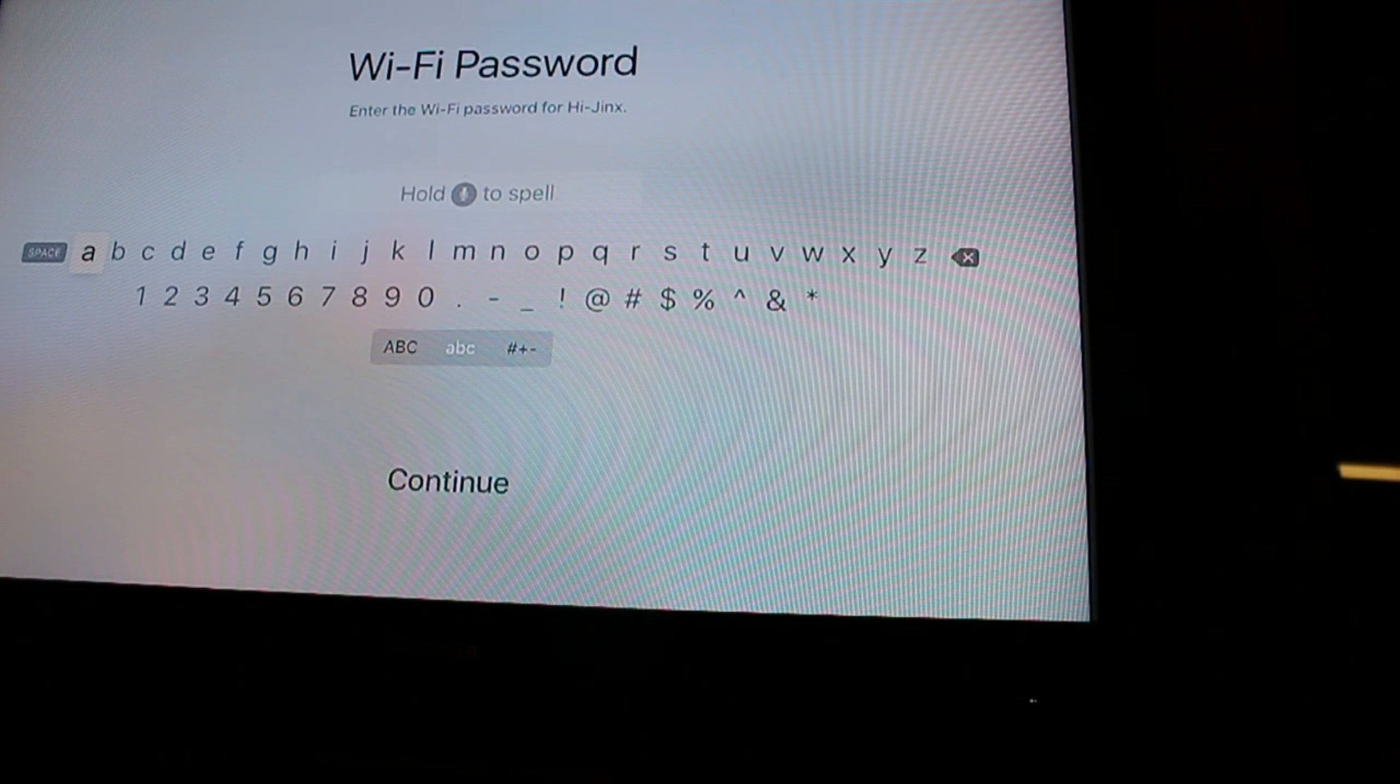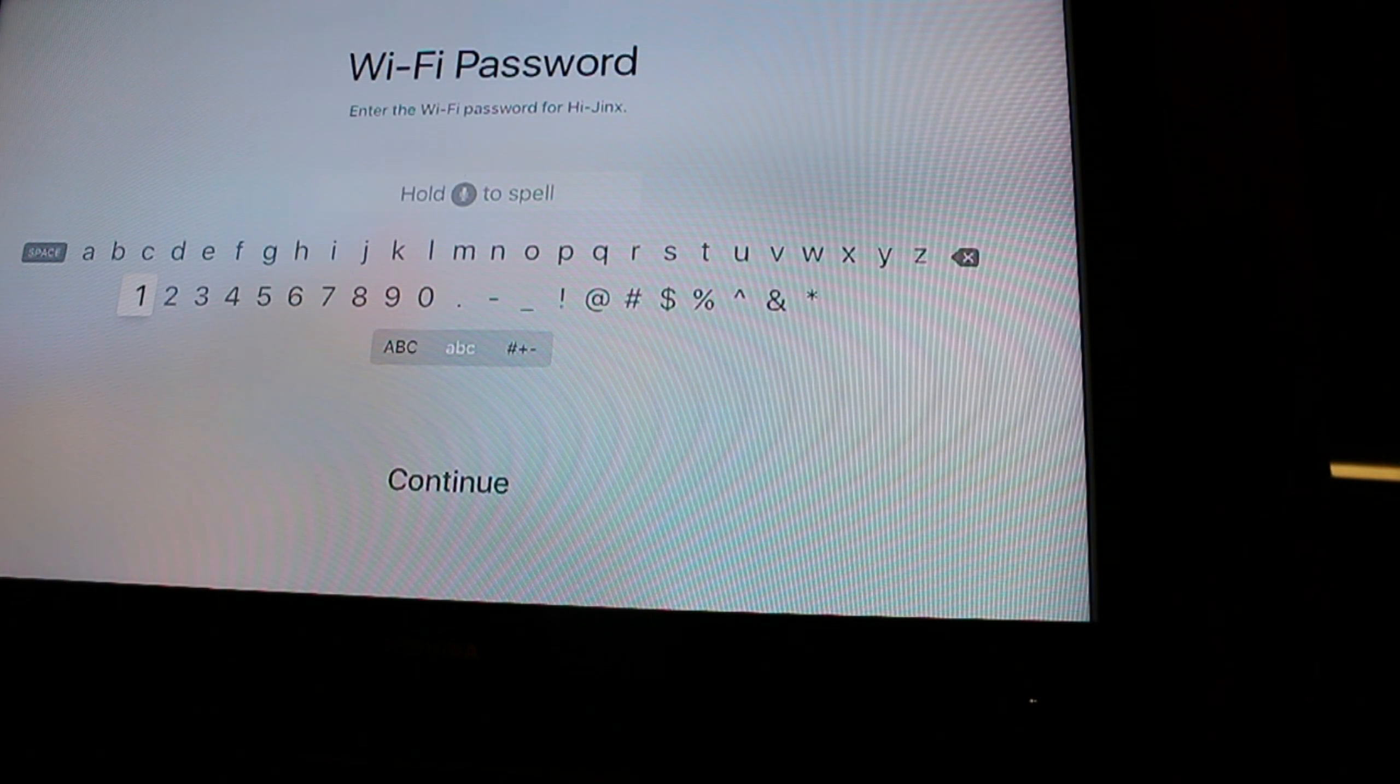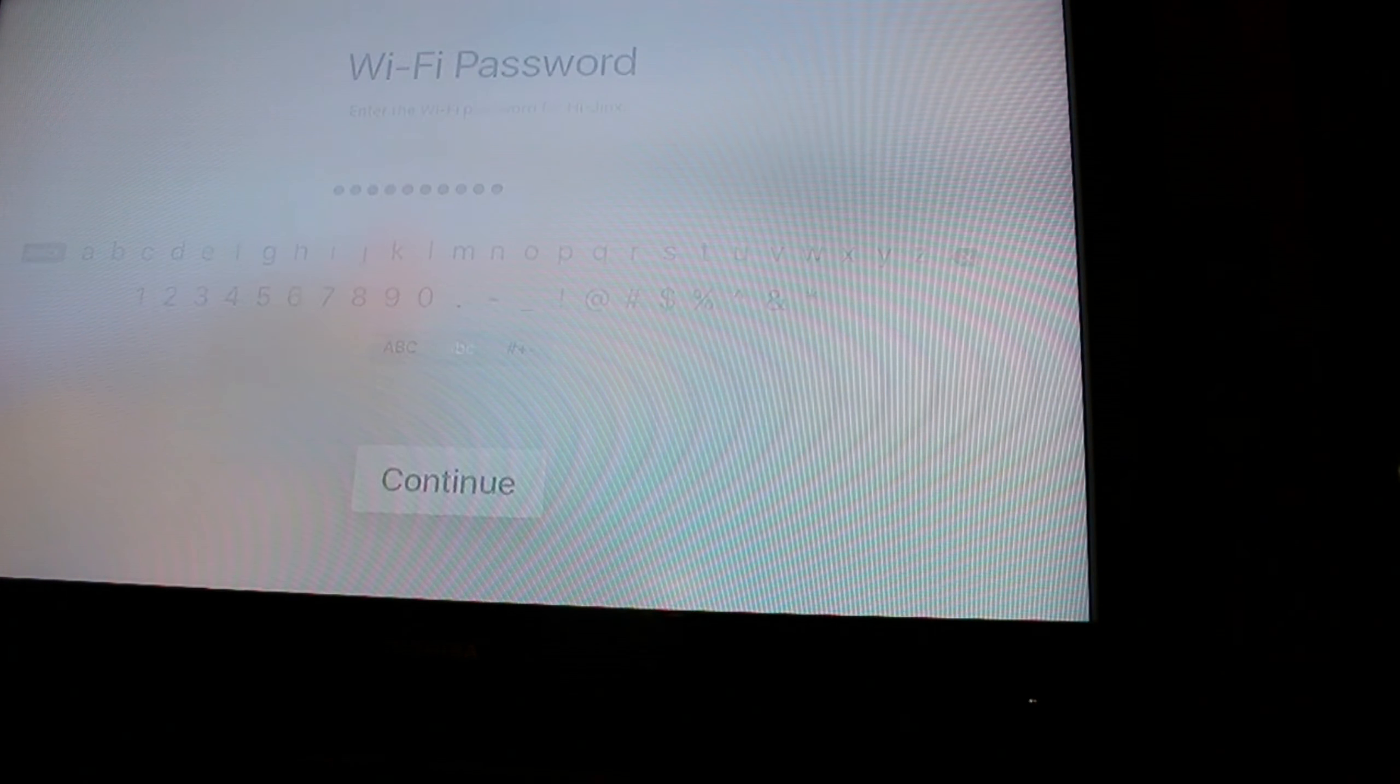Now I covered up my network ID so none of you guys hack me, which I'm pretty sure if I did people would. But now we are adding in a Wi-Fi password and I'm just gonna cut this out so you don't see it.